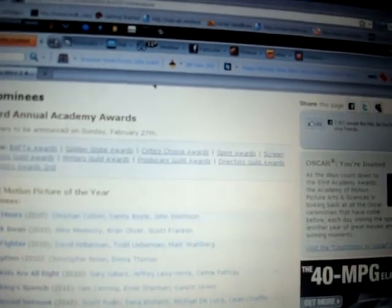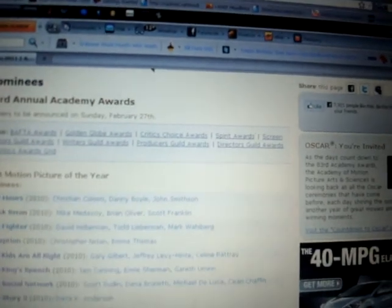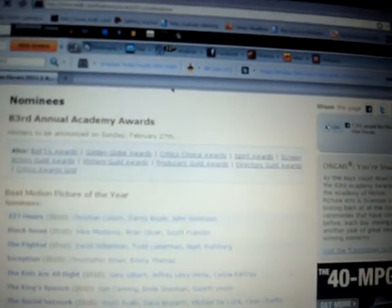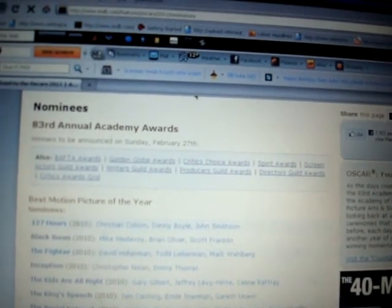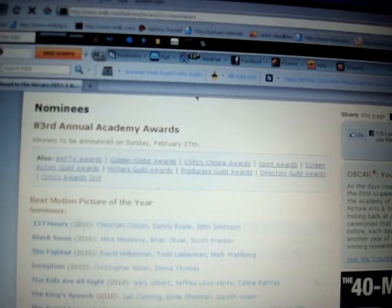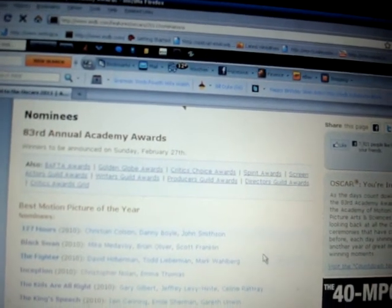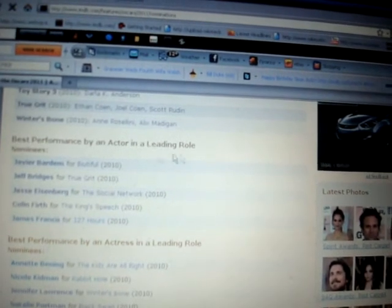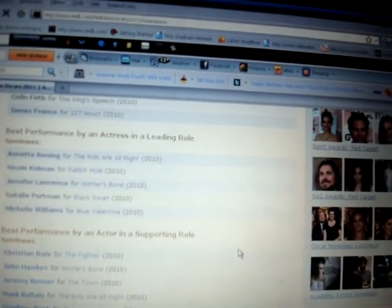Last nominee here - Best Short Film Live Action, I can't say. But those are my predictions for the 83rd Academy Awards. We'll see if I'm right. Comment down below who you think is going to win for Best Movie. Best Movie of the Year is probably the most important one.